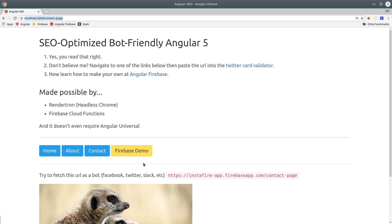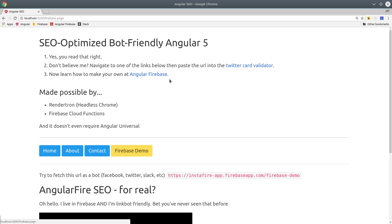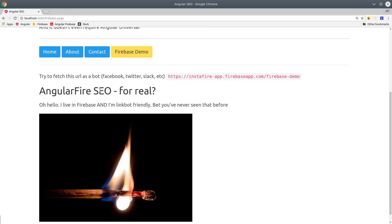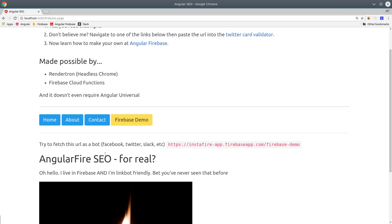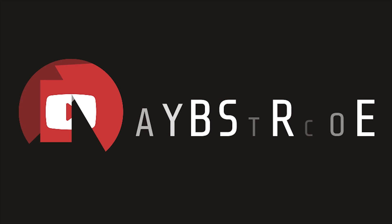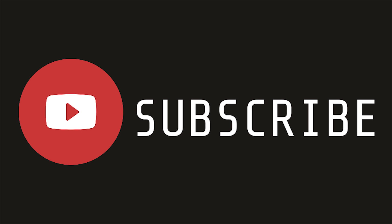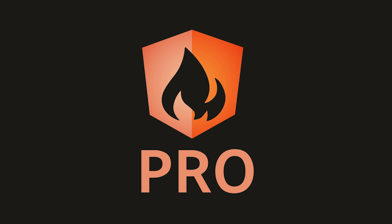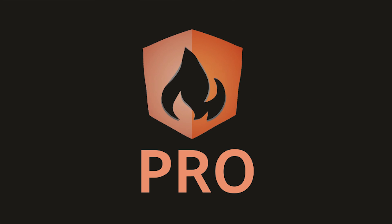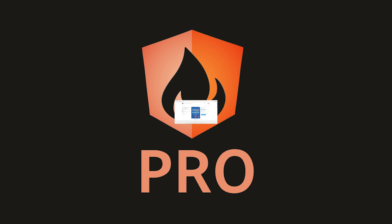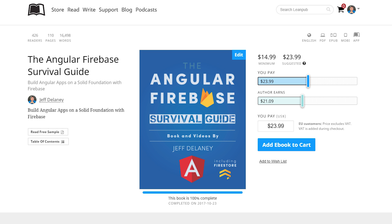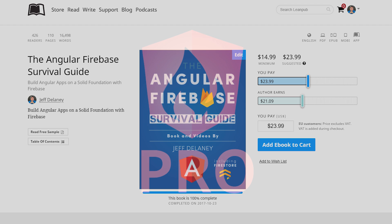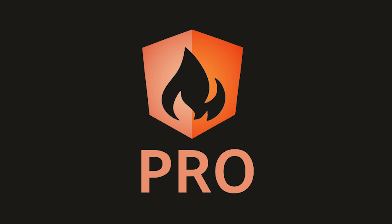That's it for Angular SEO with RenderTron. If this video helped you, please like and subscribe. And if you want advanced, exclusive content related to these topics, consider becoming a pro subscriber at angularfirebase.com. You'll get a free copy of my book as well as one-on-one project consulting. Thanks for watching, and I'll see you soon.